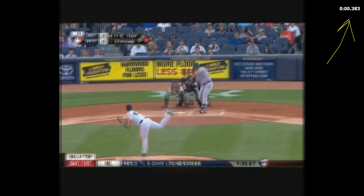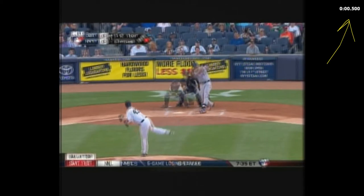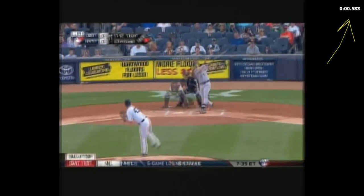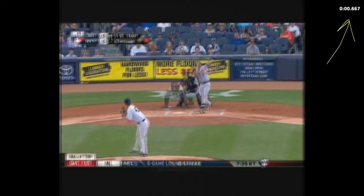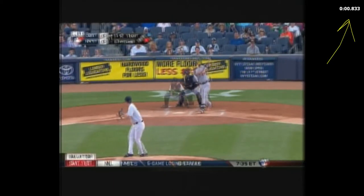Whereas 4 miles an hour doesn't even come close to explaining why the best hitter — one of the best hitters in modern day baseball — looks so badly fooled on both pitches.